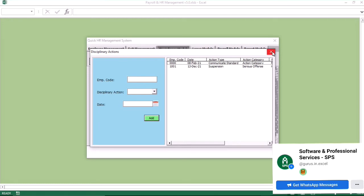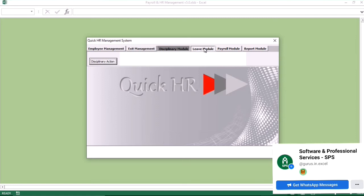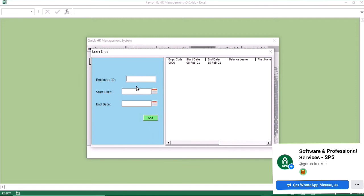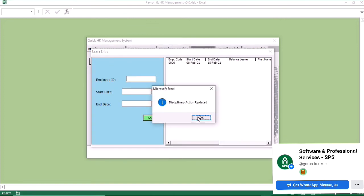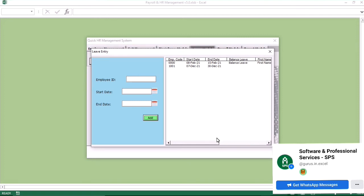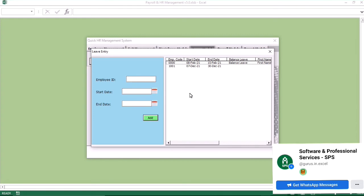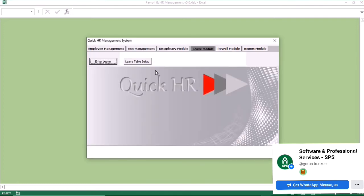You can also go to the leave module. The leave module is where you enter the employee ID, the start date, and the end date, then click on add. That is how employee leave information is captured in the system. Reports will be generated on all of this — it is easy, automated, and reliable.